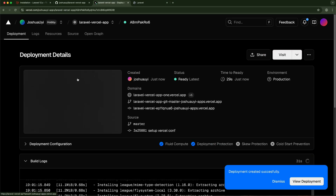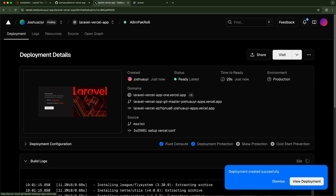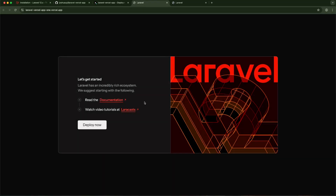It's ready and we can see a preview. Clicking on the link — and hello Laravel! We've successfully deployed a Laravel application to Vercel and it is functioning properly.